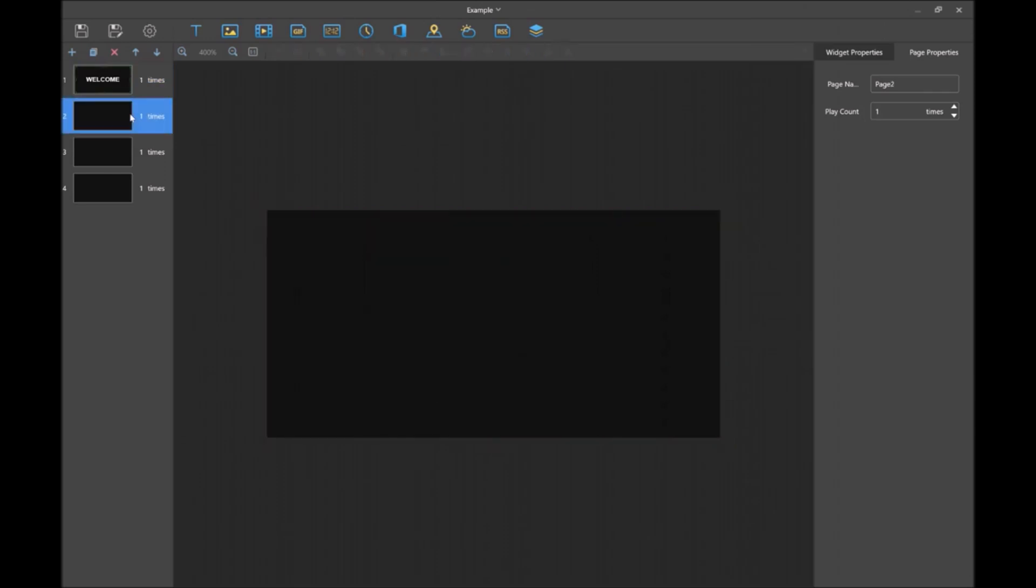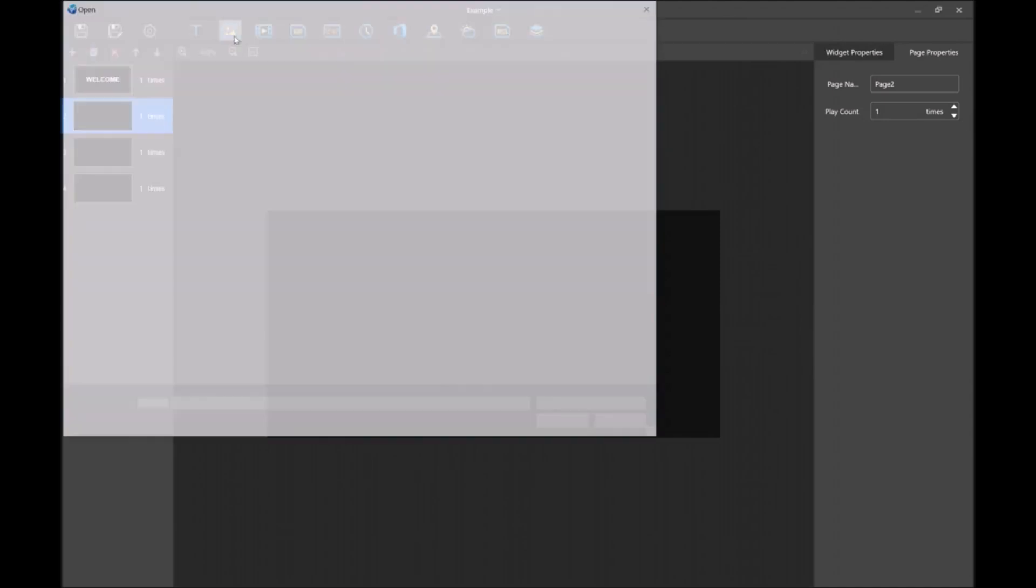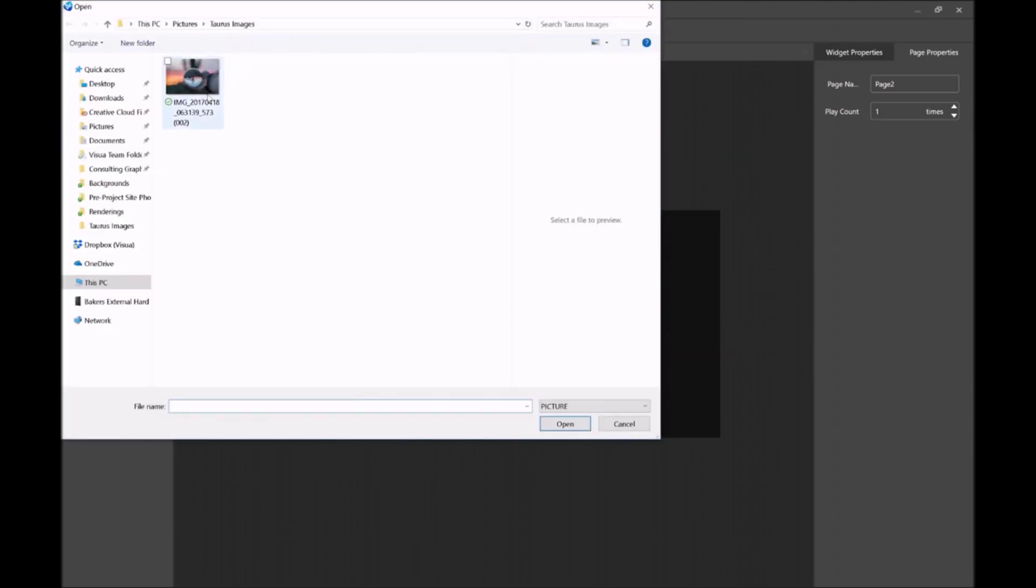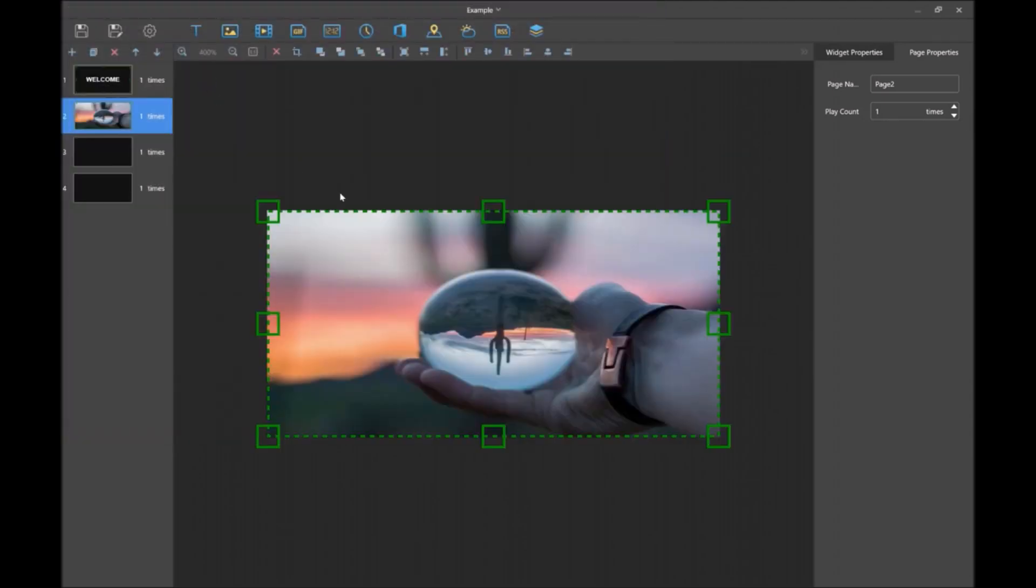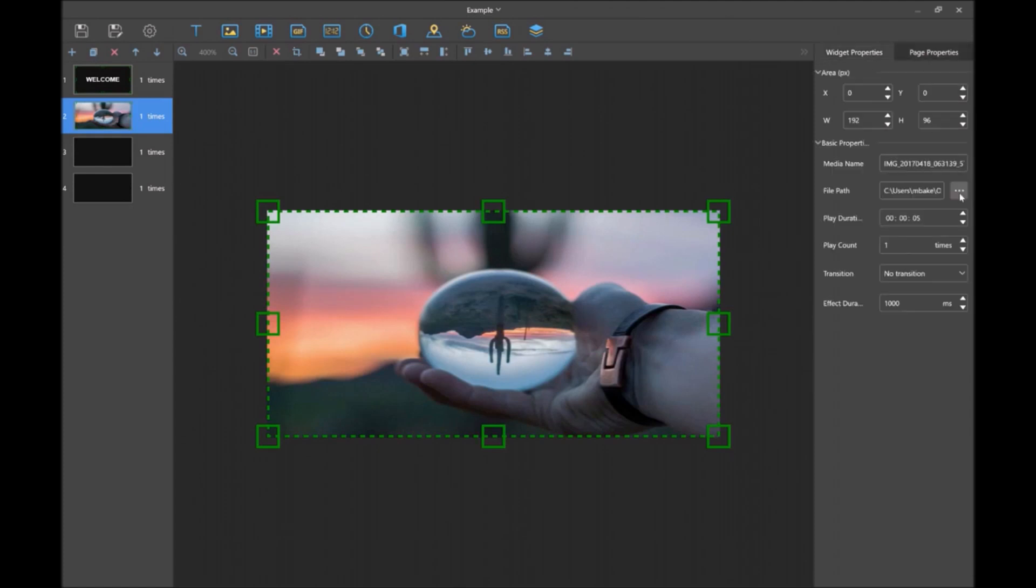For the next page, let's add an image. Click this little image icon. Then select whatever image you want. Within widget properties, you can add a transition and change the duration of how long you want it to be, just like we did with text.